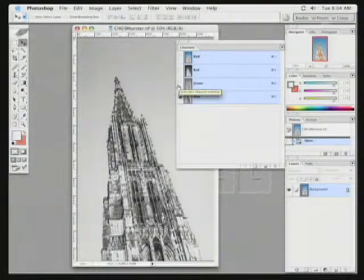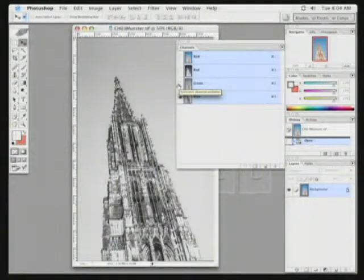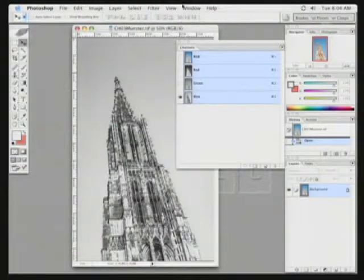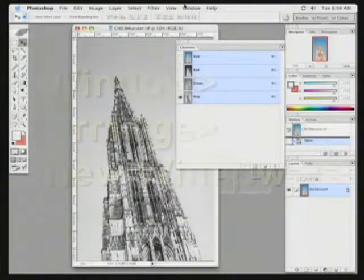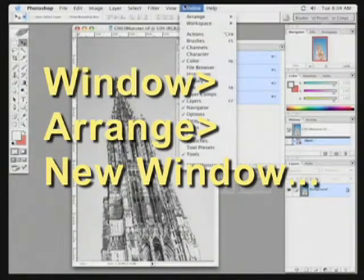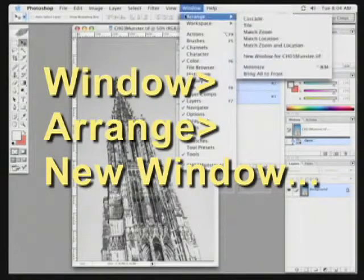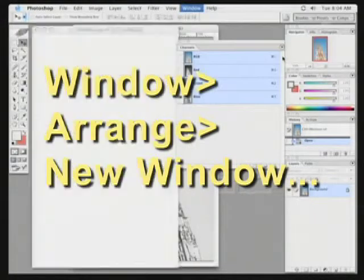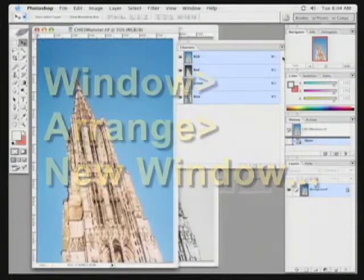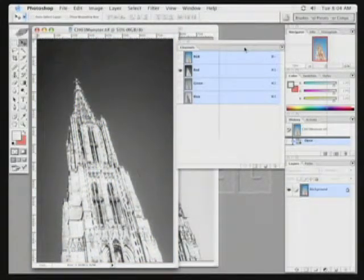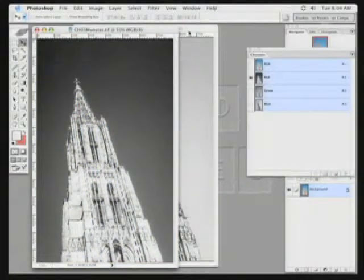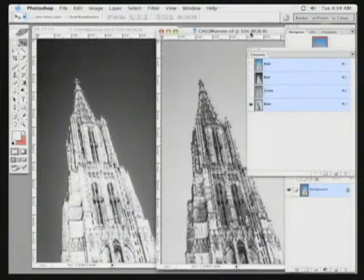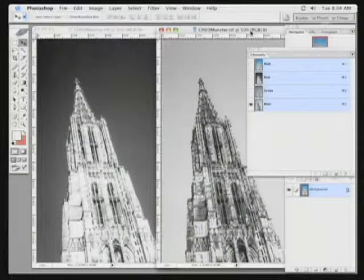My goal is to find the two highest contrast channels and combine those together. I'm going to go ahead here and make a new viewer. I'll go Window, Arrange, New Window for Munster. And let's set this one to our red channel, and this one to our blue channel.